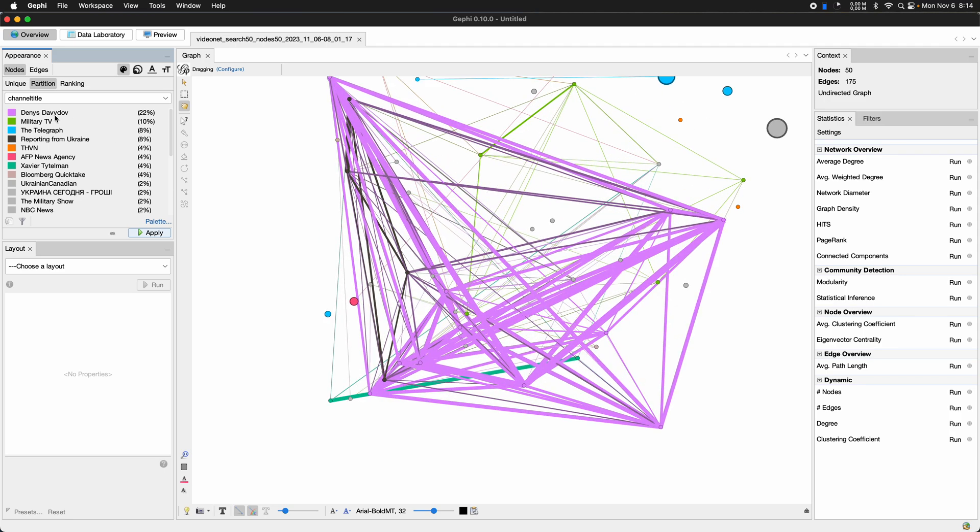And yeah, you can also already see that. Okay. That channel Denis Davidov has a lot of co-commenting going on. We can already see that just by looking at the color here.